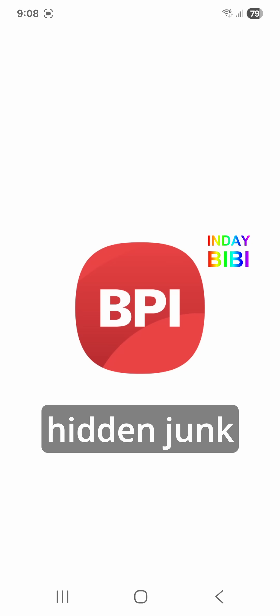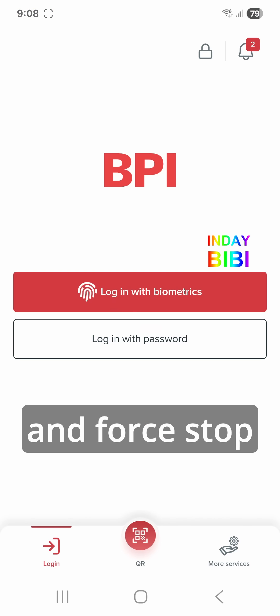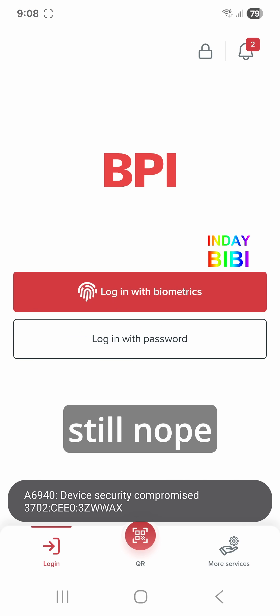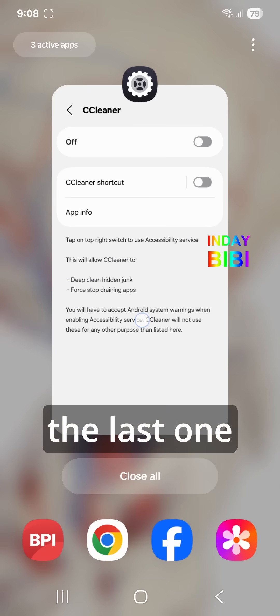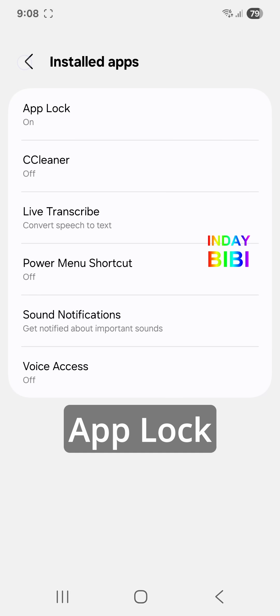Let's try See Cleaner. See Cleaner needs permission to deep clean hidden junk and force stop draining apps. Still nope. Let's try the last one — App Lock.